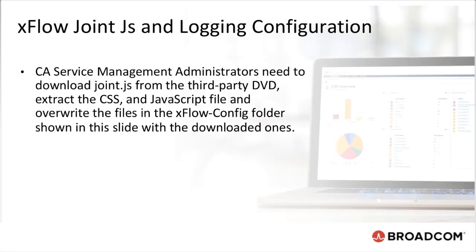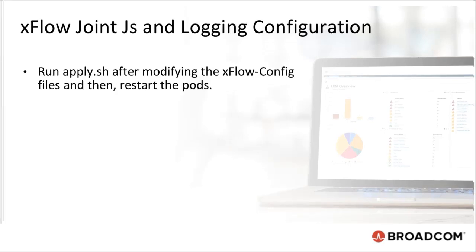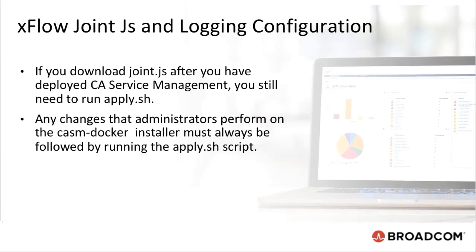CA Service Management Administrators need to download joint.js from the third-party DVD, extract the SS and JavaScript file and overwrite the files in the xflow config folder with the downloaded ones. Run apply.sh after modifying the xflow config files and then restart the pods. If you download the joint.js after you've deployed CA Service Management, you will still need to run apply.sh. Any changes that administrators perform on the Chasm Docker installer must always be followed by running the apply.sh script.